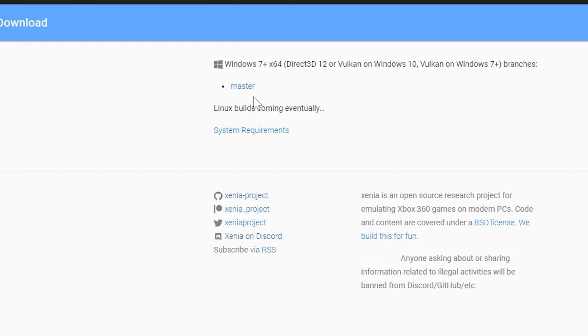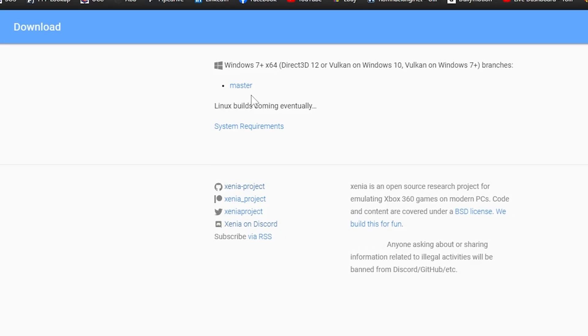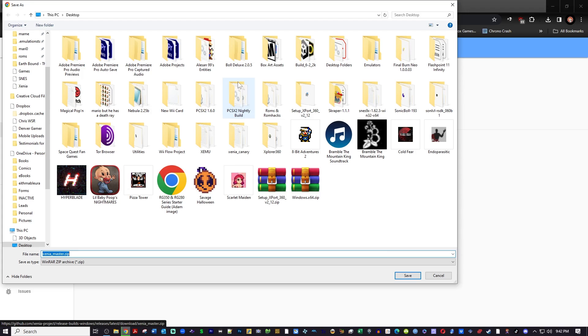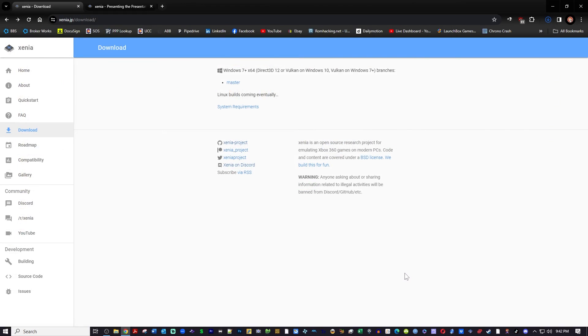We're just going to get a game running today, so go ahead and click on this link and download this to wherever you'd like. I'm going to download it to my desktop.